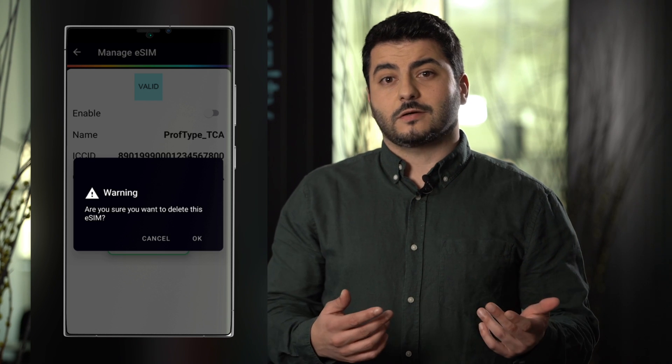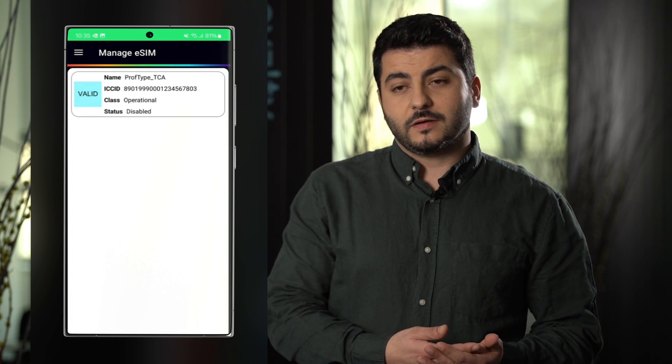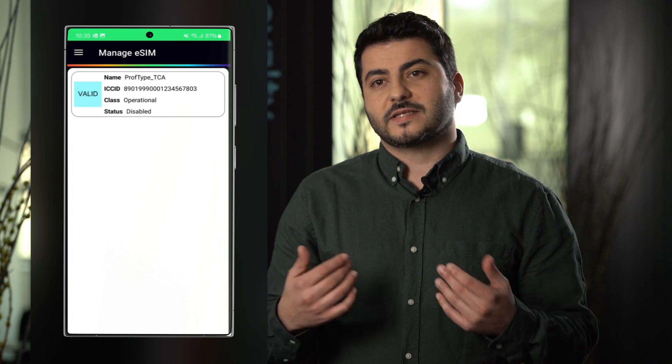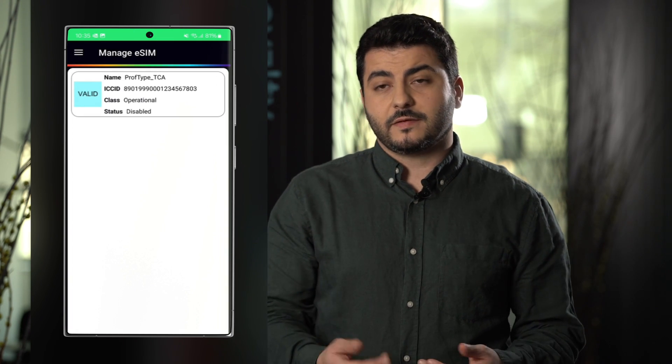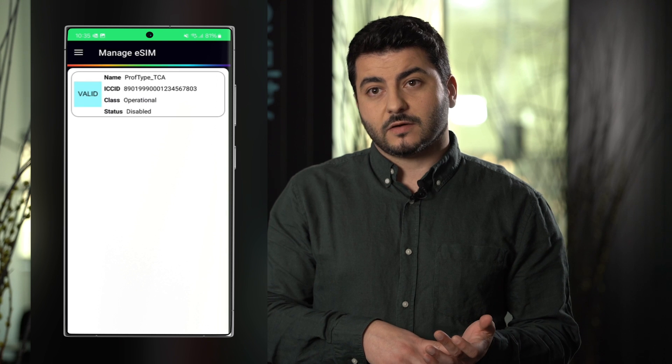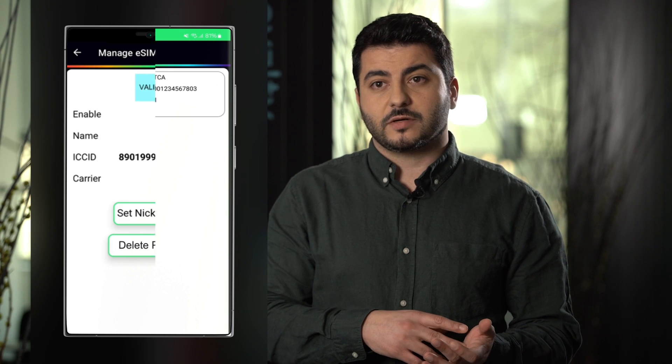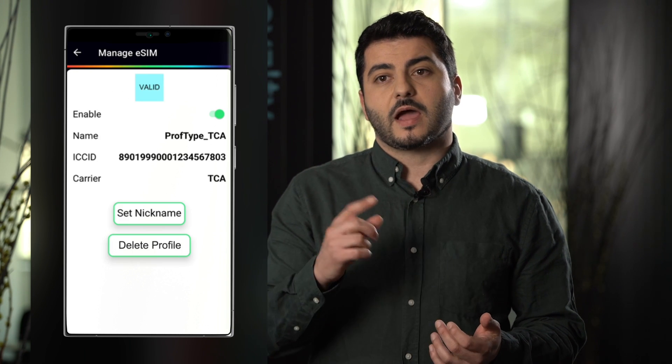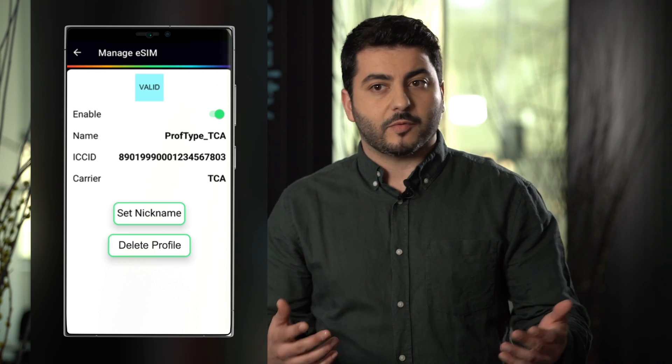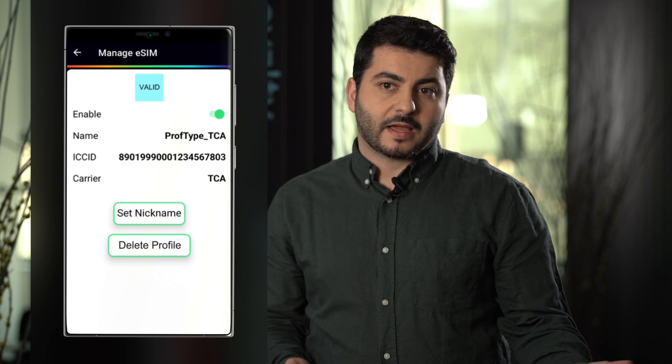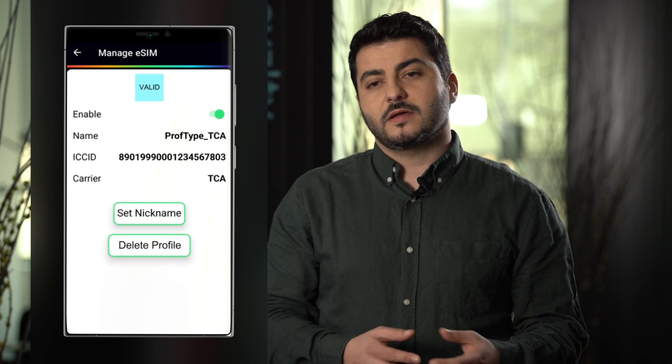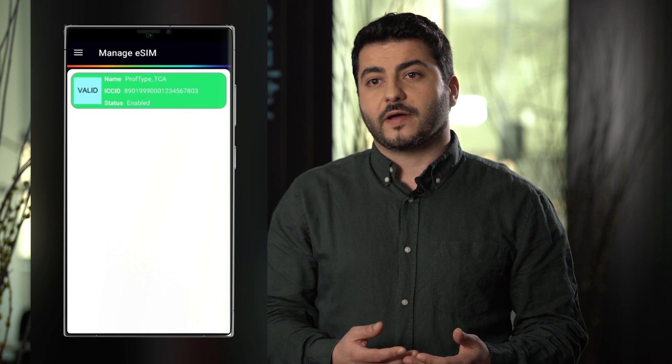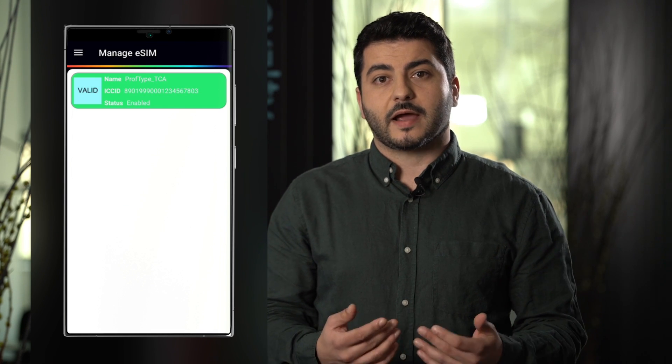After the deletion of the first profile we still have a second profile. Let's enable it by accessing the information in the profile and clicking on enable profile and let's leave the device with one profile installed and enabled.